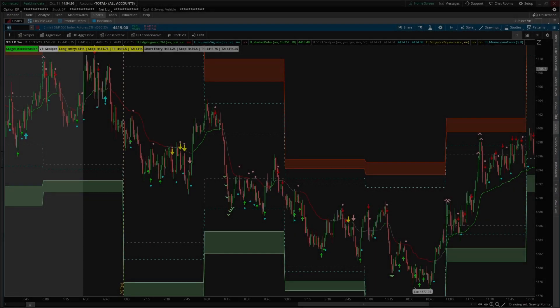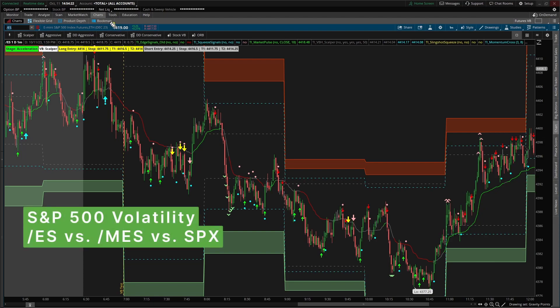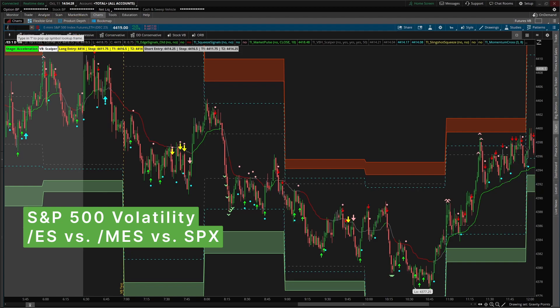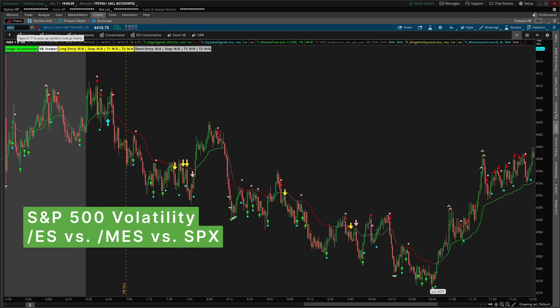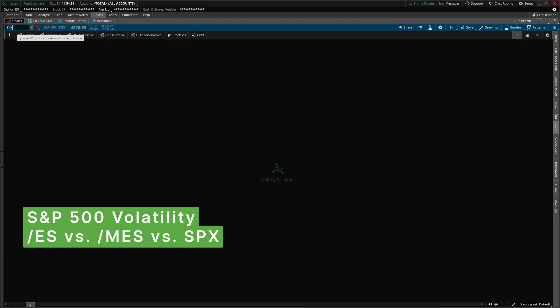In today's video, we're going to compare and contrast the S&P 500 across three different markets: the ES futures, the micro ES futures, and the SPX market.